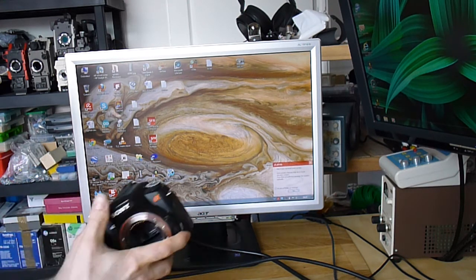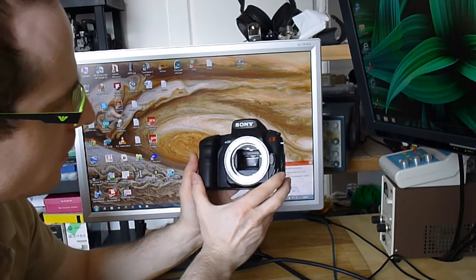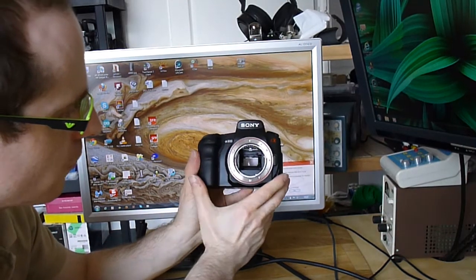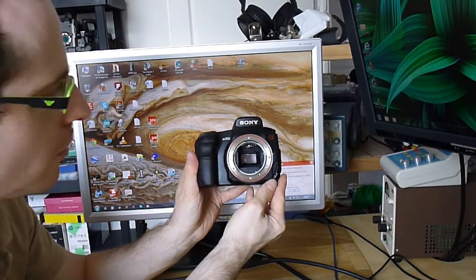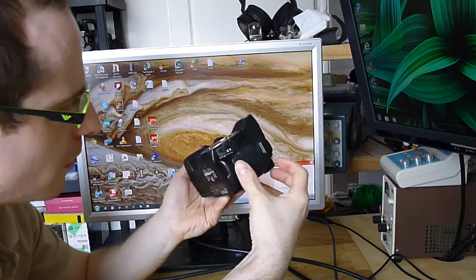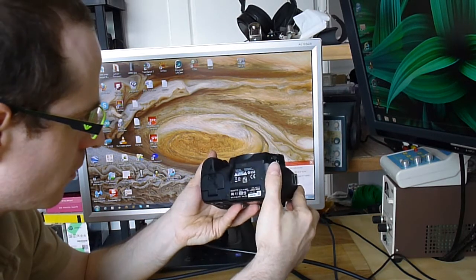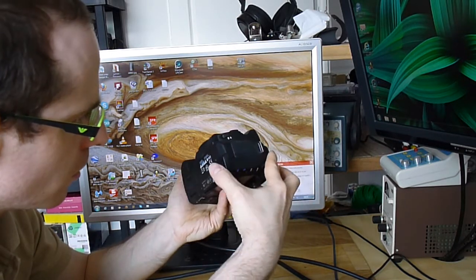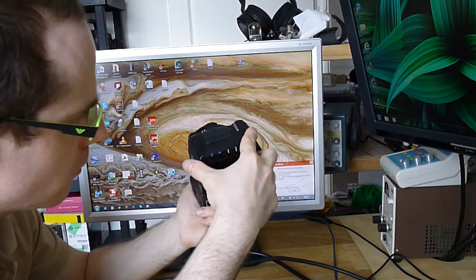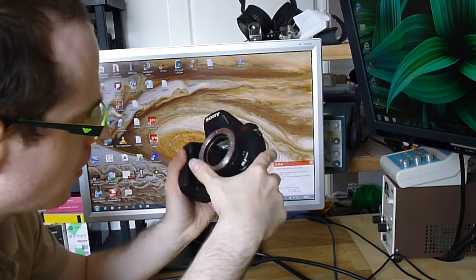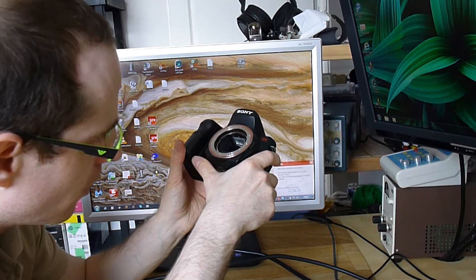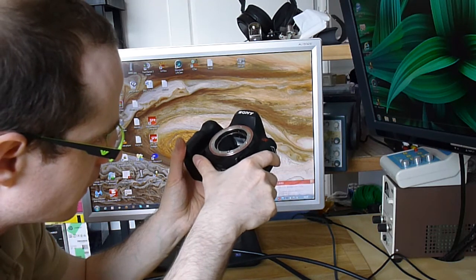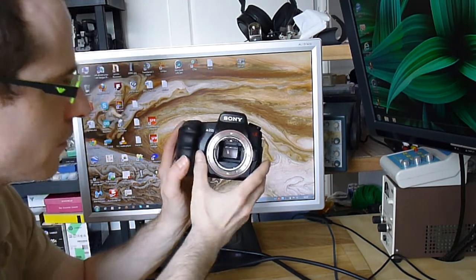I got this Sony Alpha 200 camera for 20 euros because the guy said it was dropped a little, not hard, but just a little. And there is an alignment problem with the CCD sensor, it seems.